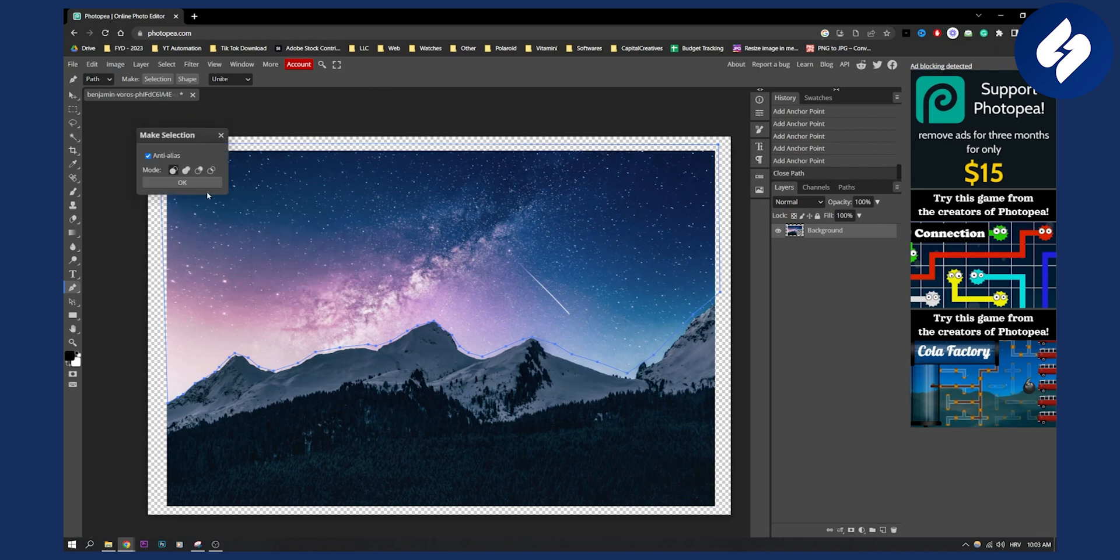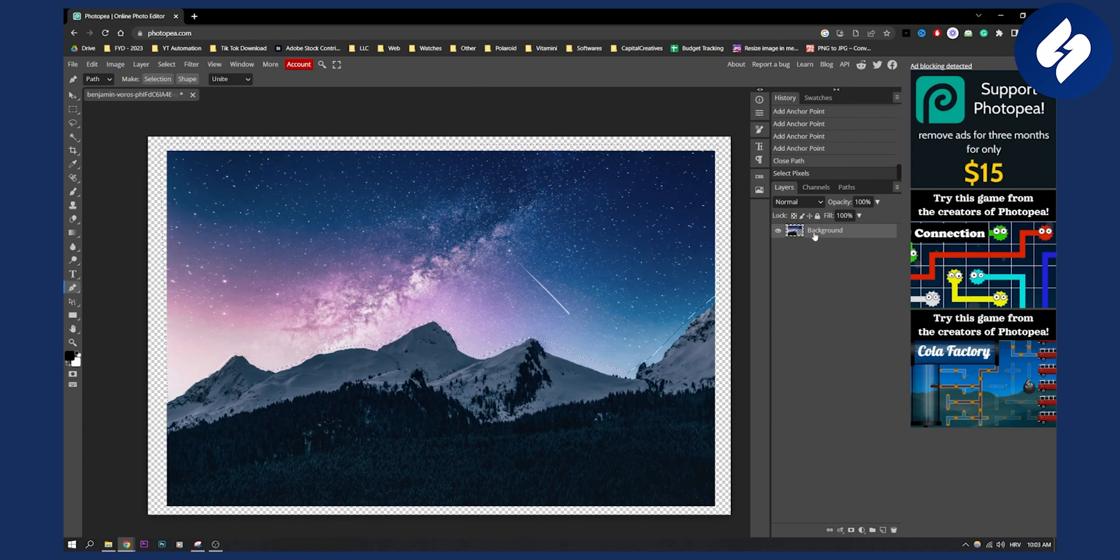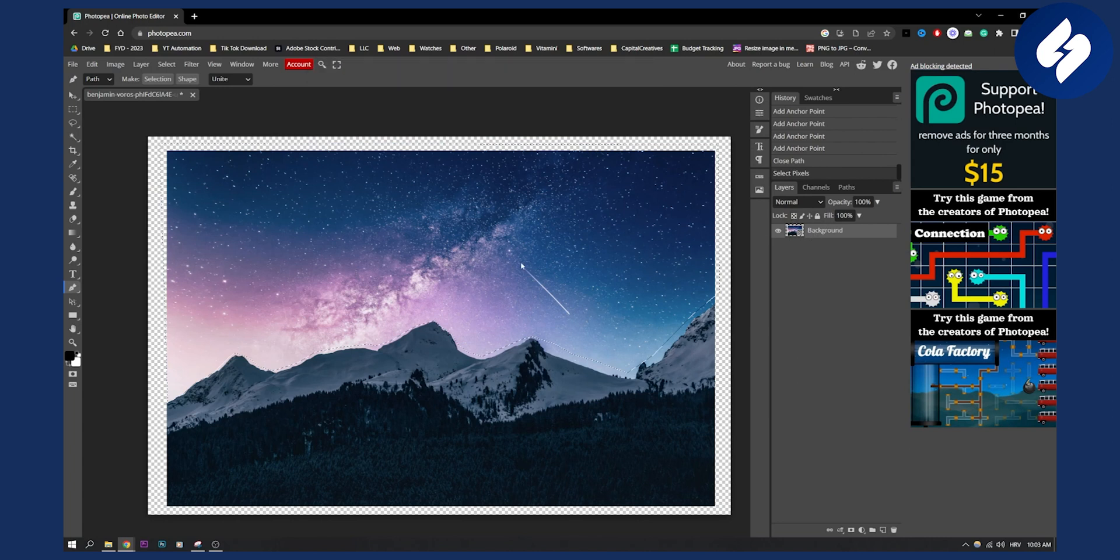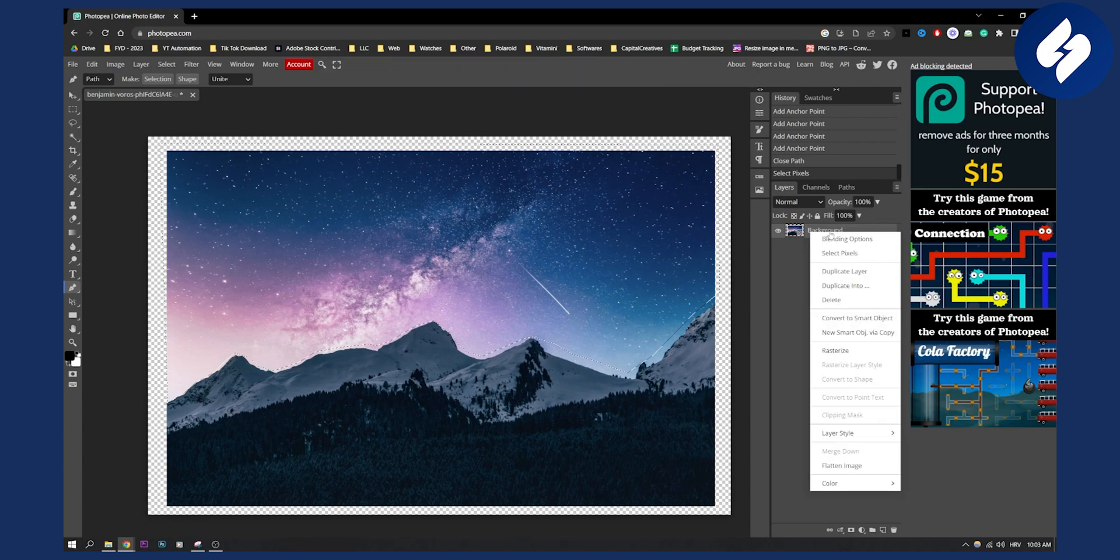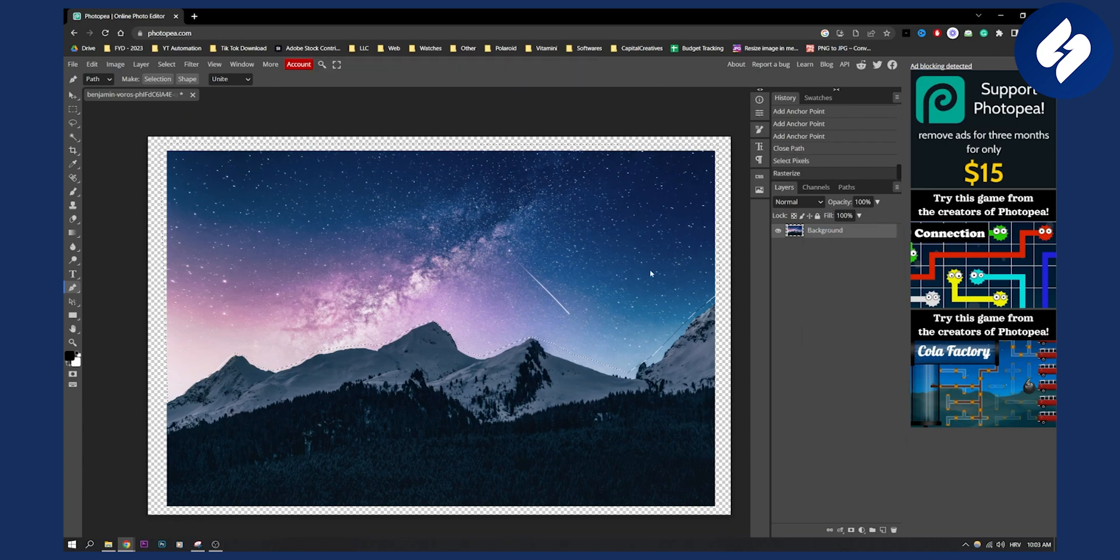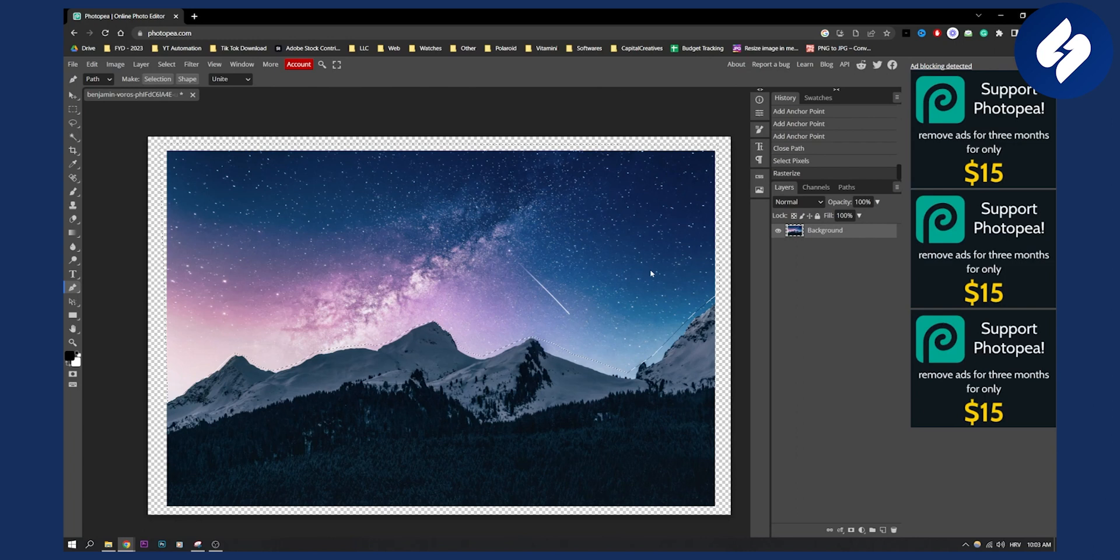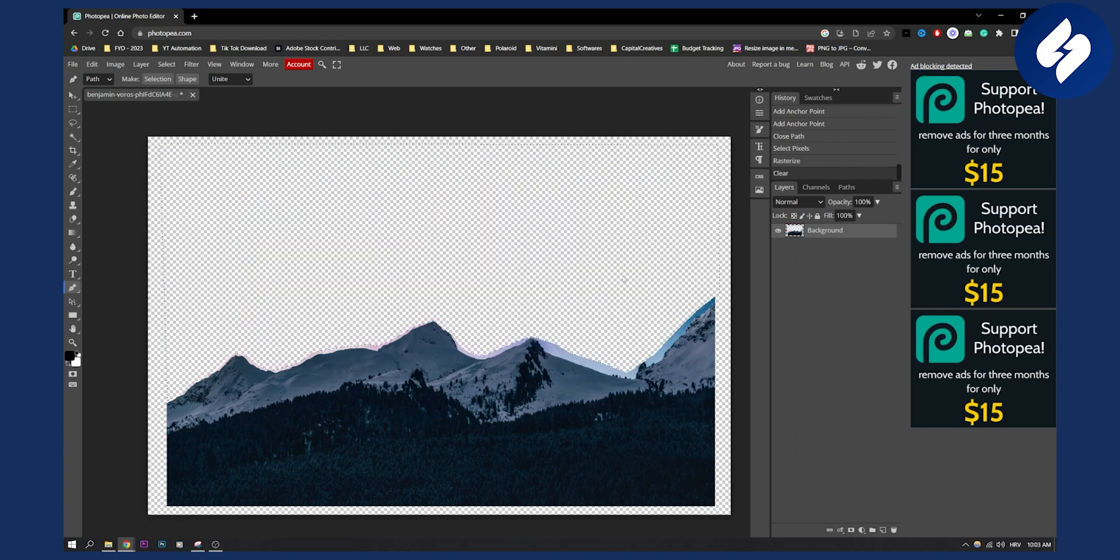Now hit delete on your keyboard. If it's a smart object it must be rasterized first, so right click here and rasterize, then hit delete. That will delete the sky. Now just hit Ctrl+D or Cmd+D to deselect.